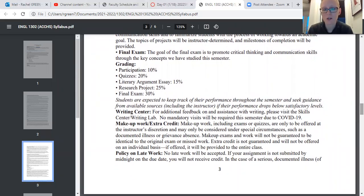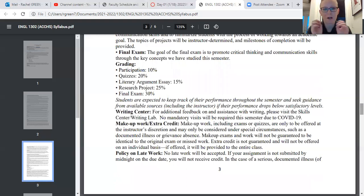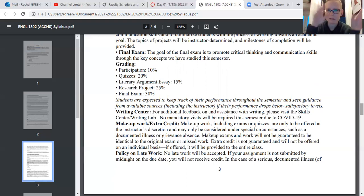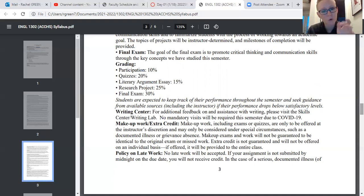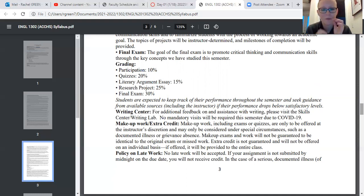As far as Writing Center resources — please visit their website and contact them if you need any help. Their policies based on COVID are changing and in flux, so just go on the website and check. Unlike last semester, I am not going to require any lab visits because of the COVID situation. But just know that it is a resource — many of you found it helpful last semester, so please feel free to use it.